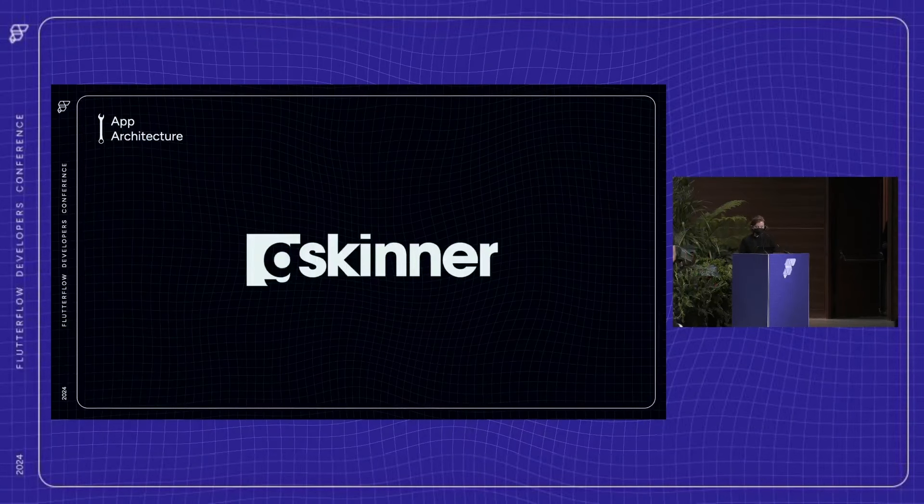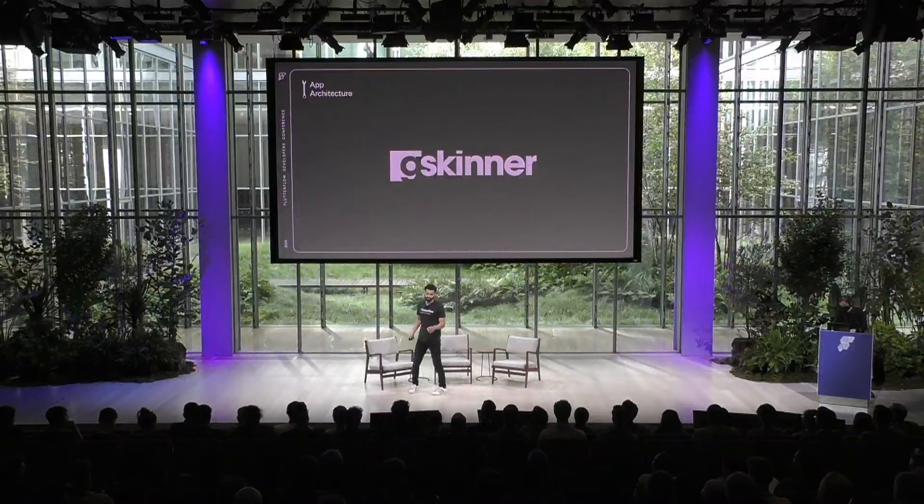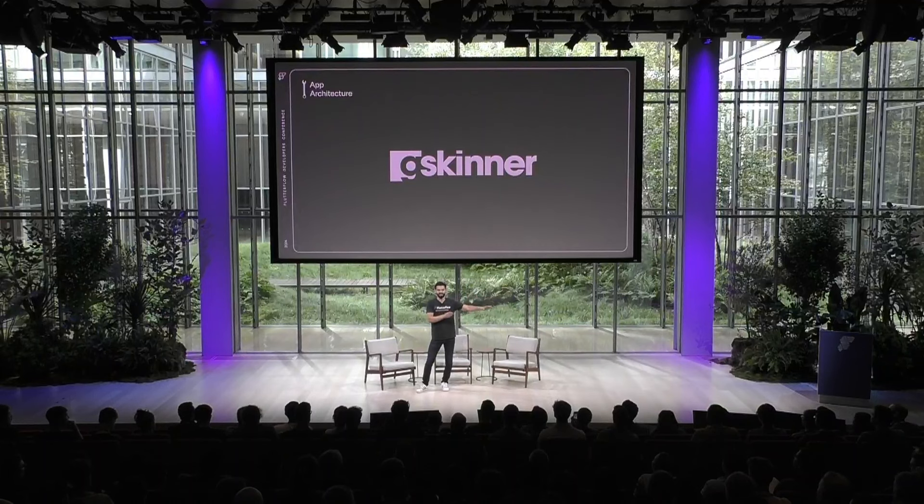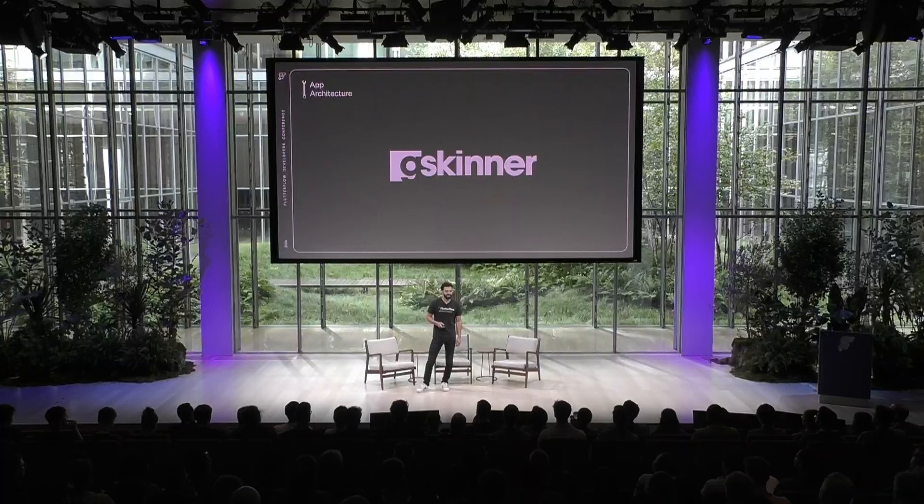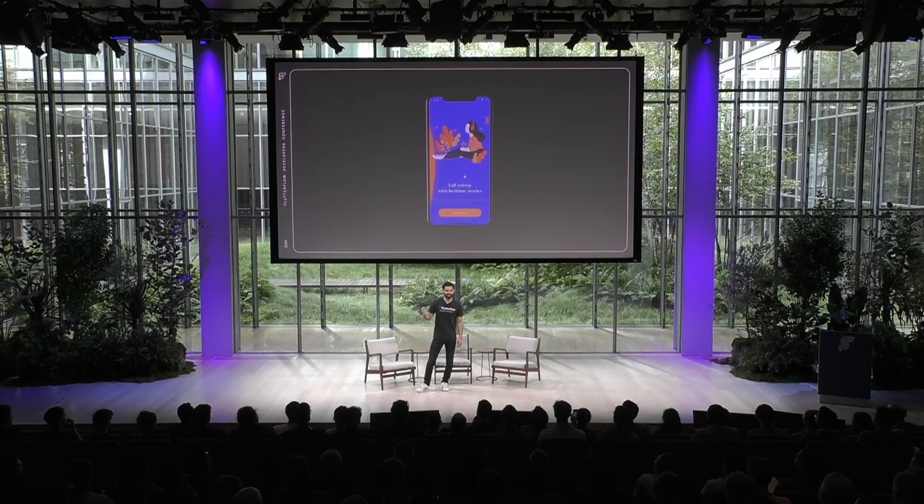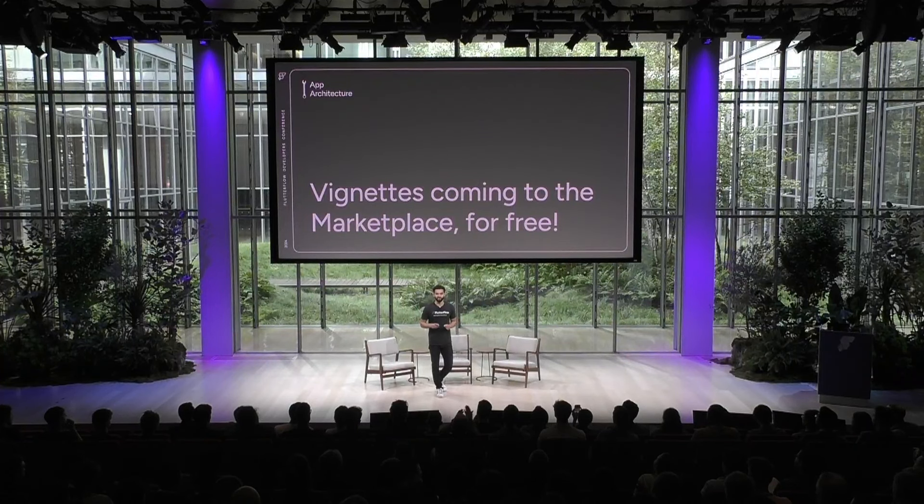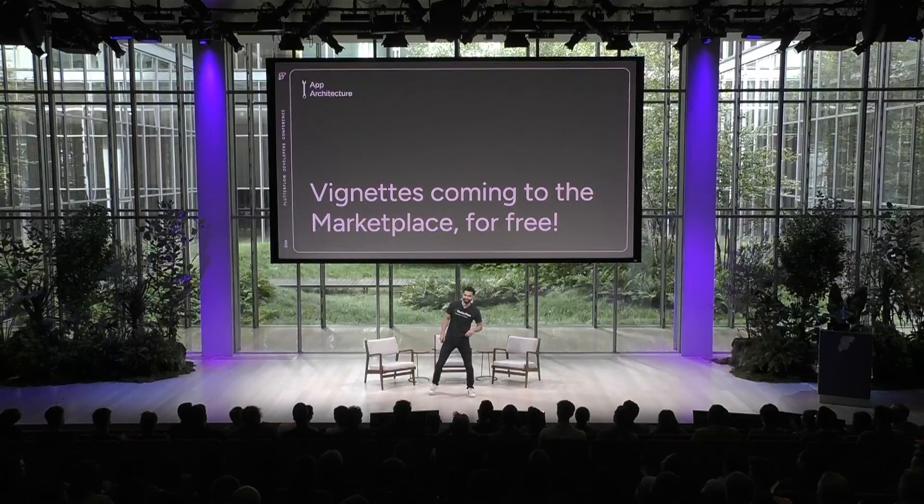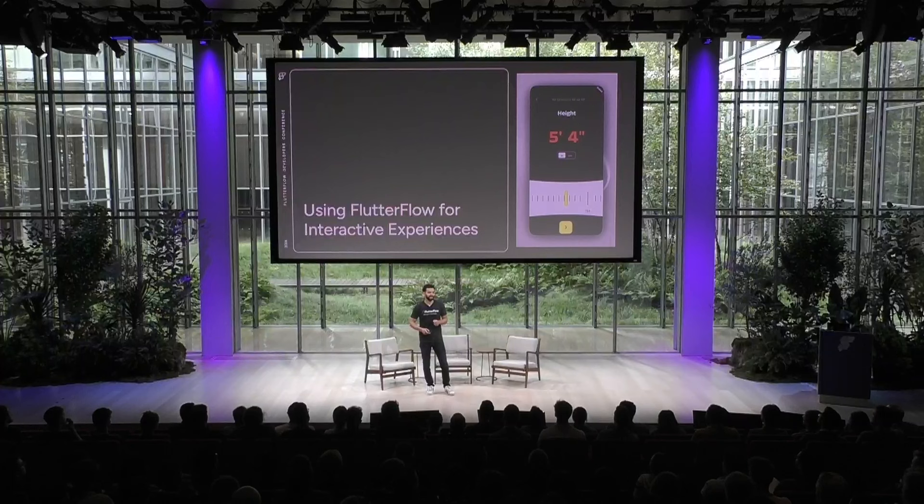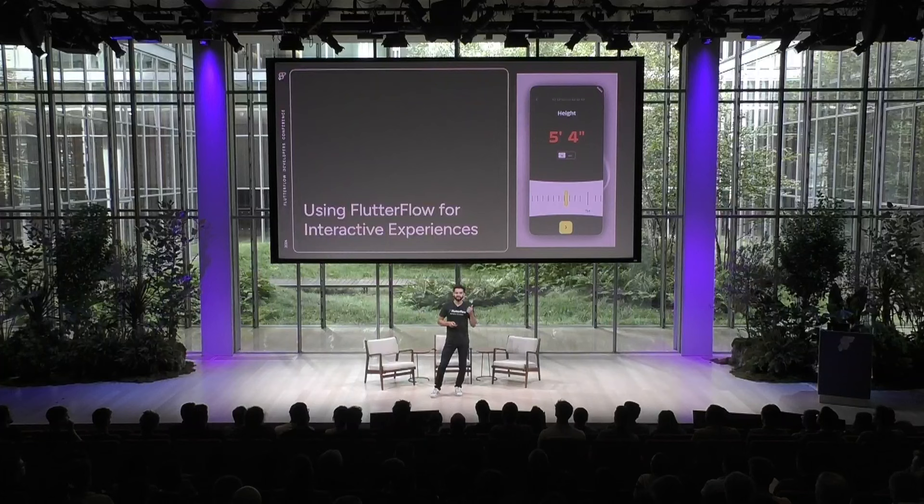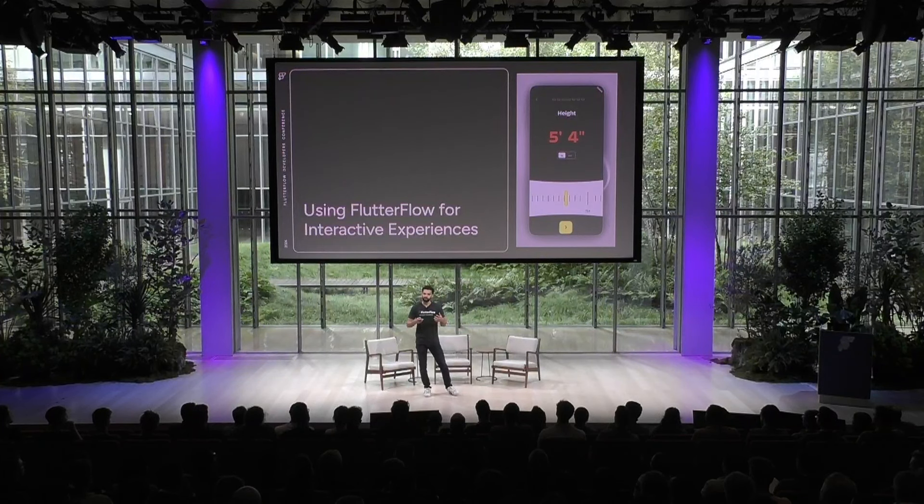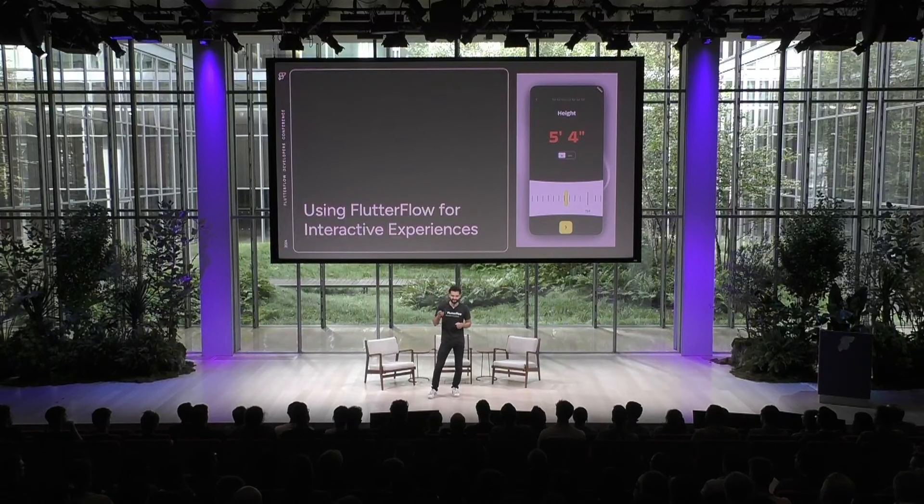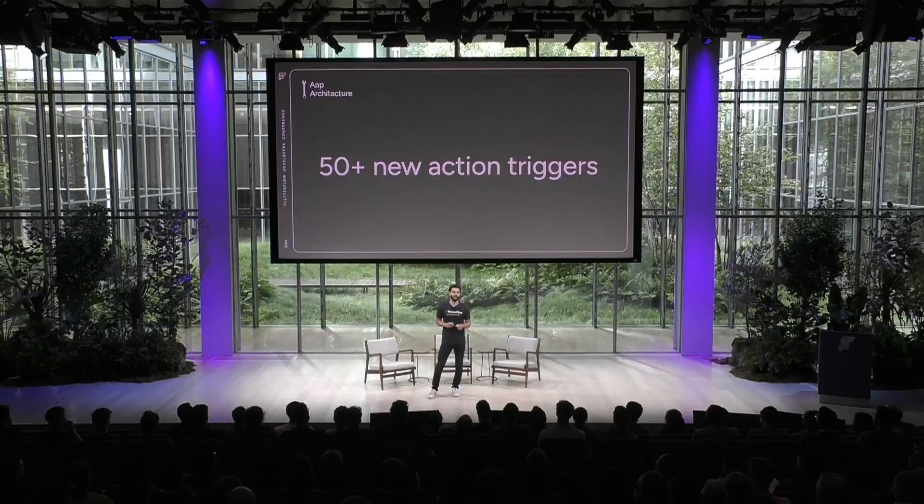Thanks, Jared. So when the G Skinner team came to us with their ideas, I mean, first of all, we were blown away by what we just saw. Really, really impressed with everything that they've done. And I have some good news on that front, which is that all the vignettes that you just saw will be available for free on our marketplace for you to clone. So when we first talked to G Skinner about their ideas, we knew that there was a lot that we needed to do. One of their common themes is building rich, tactile, and immersive experiences. And Flutter Flow was not ready yet to support that. But that's why we're excited to announce today support for 50 new action triggers within the UI Builder.